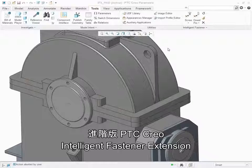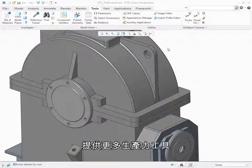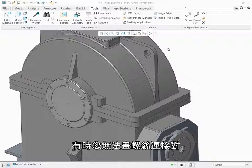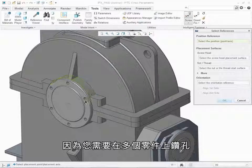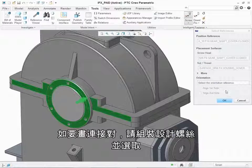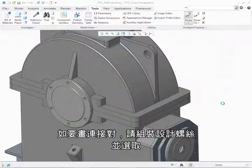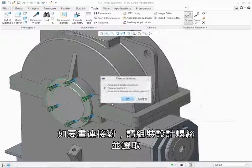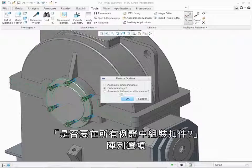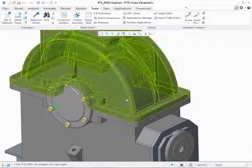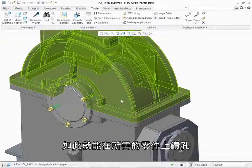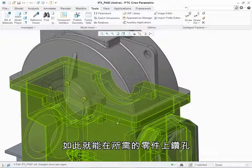The advanced version of PTC Creo Intelligent Fastener Extension provides extra productivity tools. In some cases you cannot pattern a screw connection because multiple parts need to be drilled. To do so, assemble the desired screw and select the pattern option Assemble Fastener on All Instances. The holes are created in the required parts.